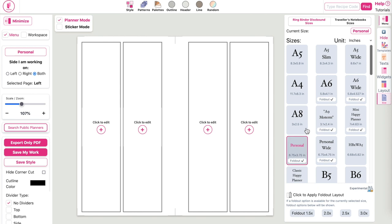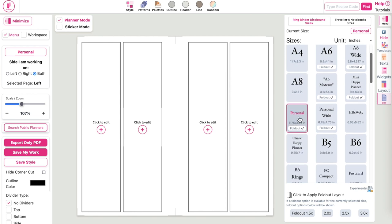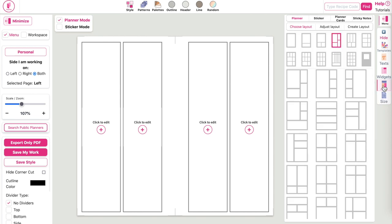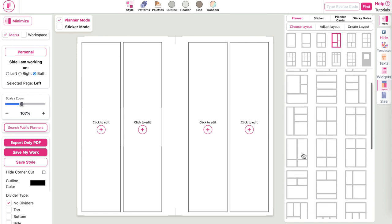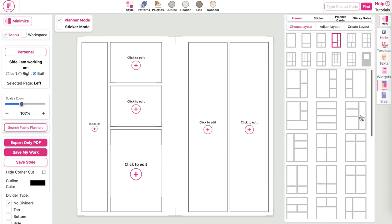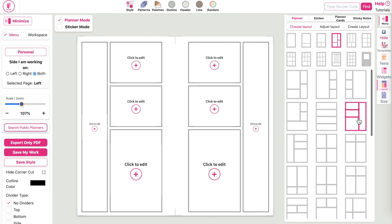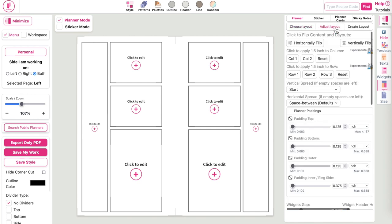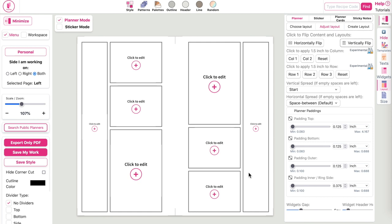First, select your planner size — I have the personal size selected here. Then select a layout: for this monthly undated planner I selected a four-box layout, so click on the fourth box up here. Down here select this layout, and on the right side add this layout. Then click on Adjust Layout and click Vertically Flip to flip the whole layout vertically — do the same on the left side.